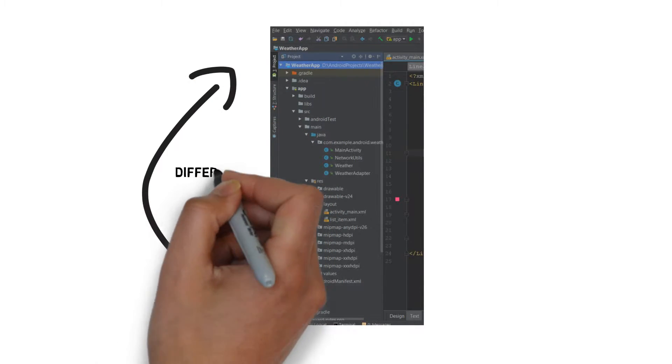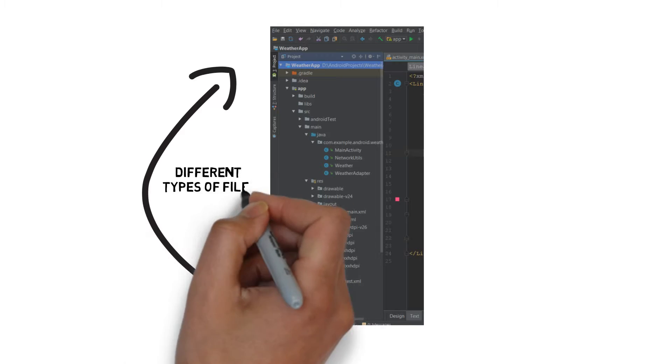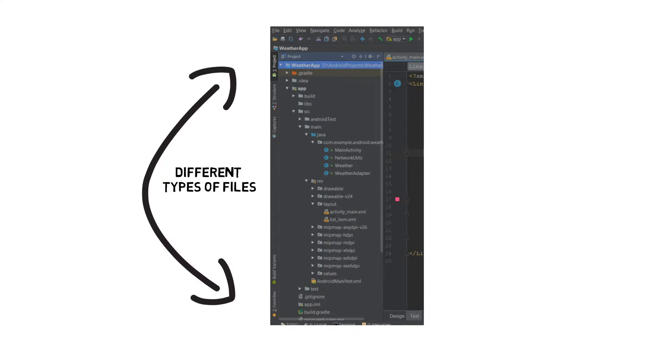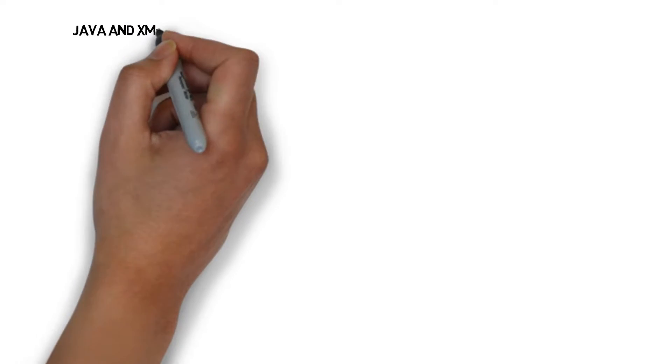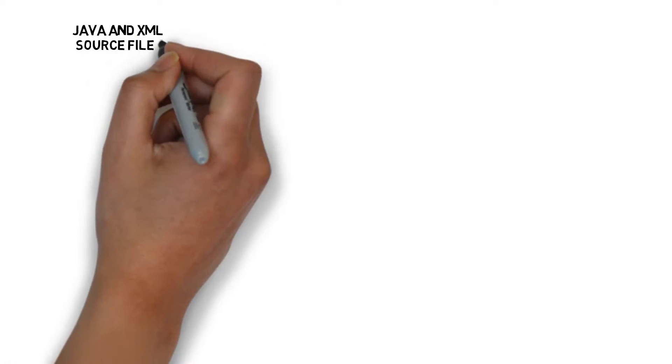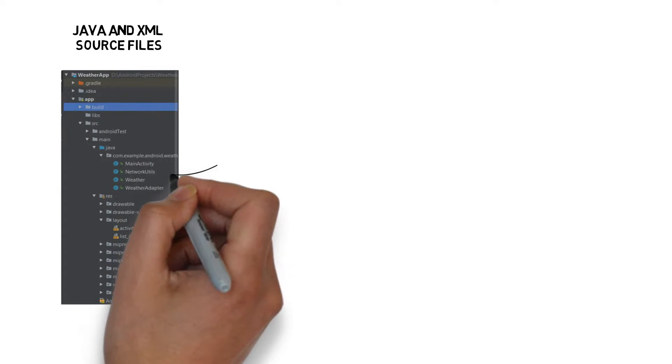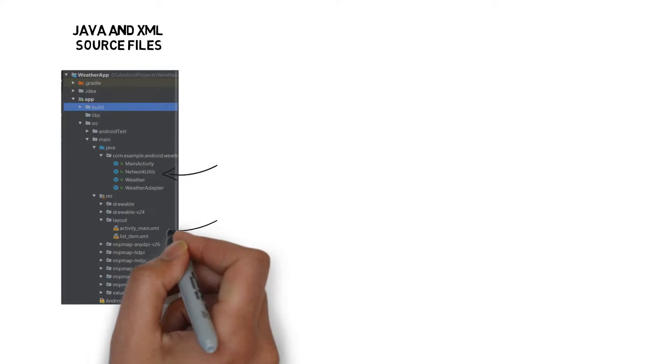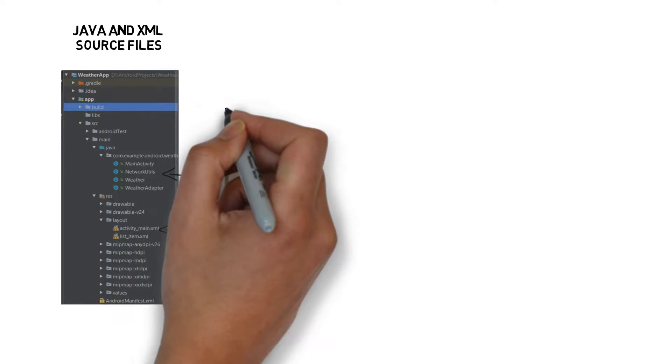The folder structure includes different types of files. This includes Java and XML source files. These are the activity and layout files the wizard created for you.